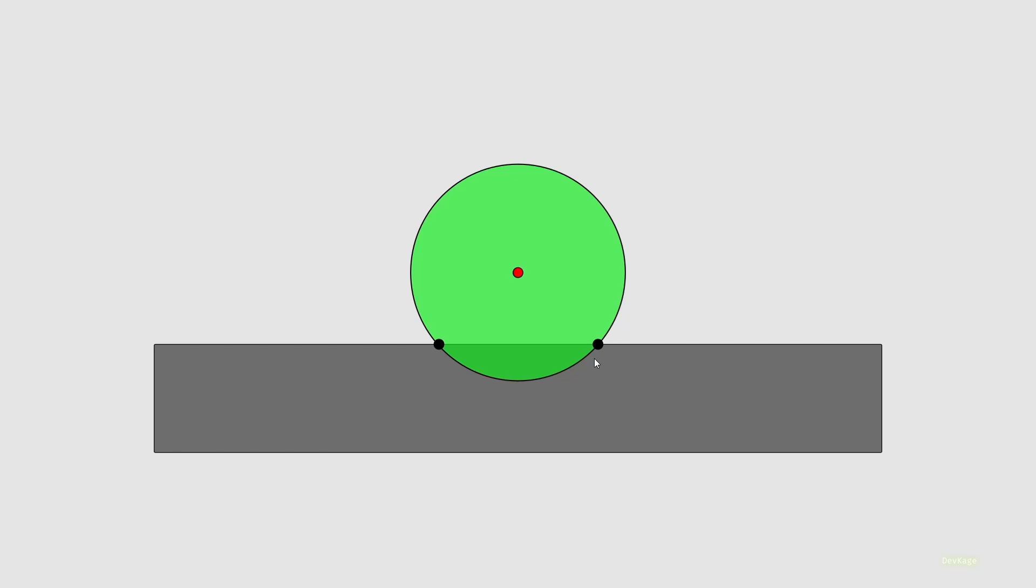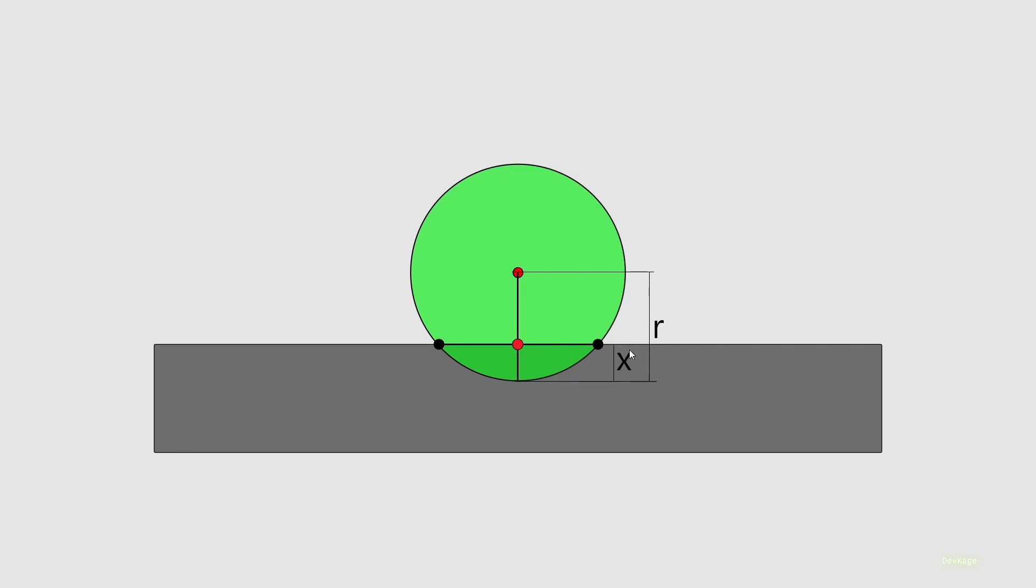After some trial and error, I found that it is a lot easier to resolve collisions between a circle and a rectangle using some basic vector math. For example, in this diagram, if we know the center and radius of the circle along with the two intersection points, we can easily calculate the depth of intersection.